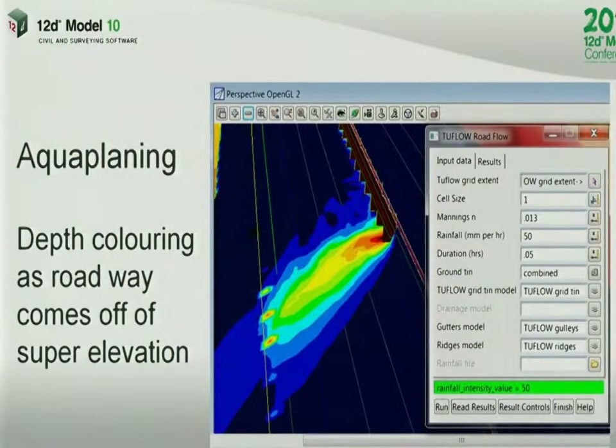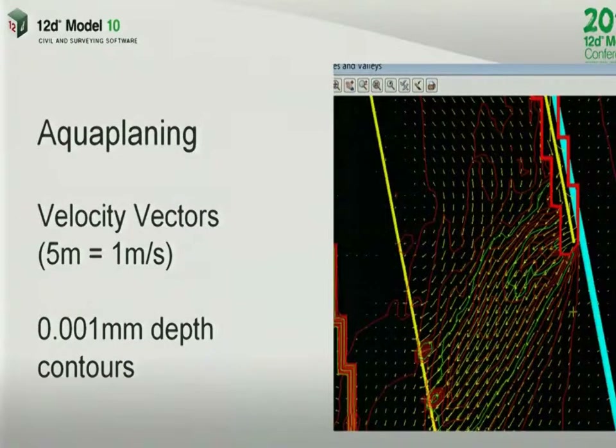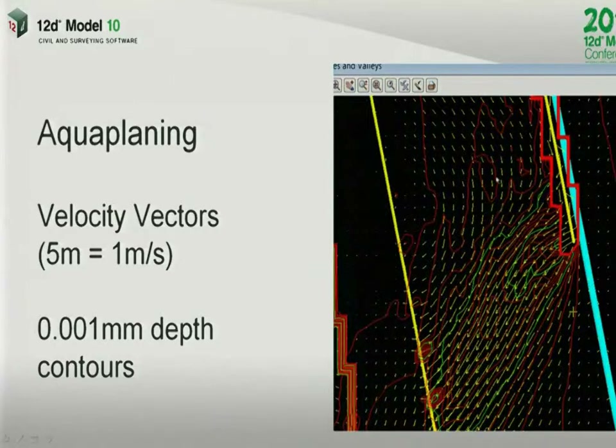The depths — what you can see here is just the coloring by depth as the water comes across the roadway after a superelevation bend. And here you can see the exact same thing where that's the velocity vectors, and what we've done in the background is you can see the depth contours. Those are one millimeter depth contours, and the way those are created is that because our results tin is a 12D tin, you can contour it, you can turn on flow arrows — everything you do to tins essentially you can do with these ones.